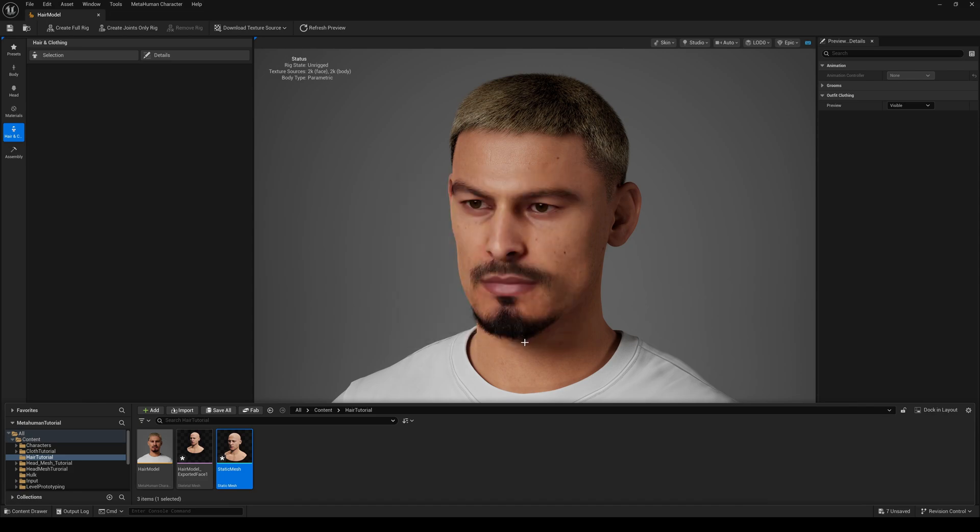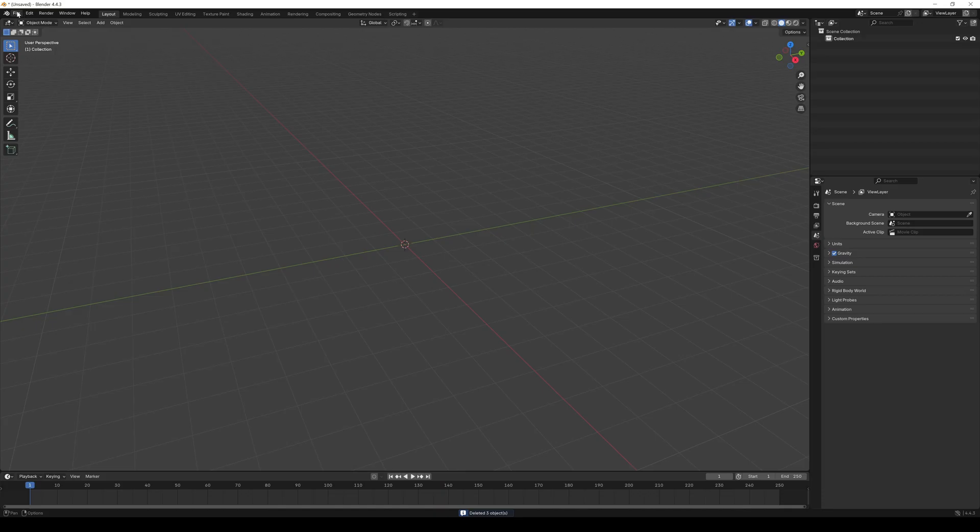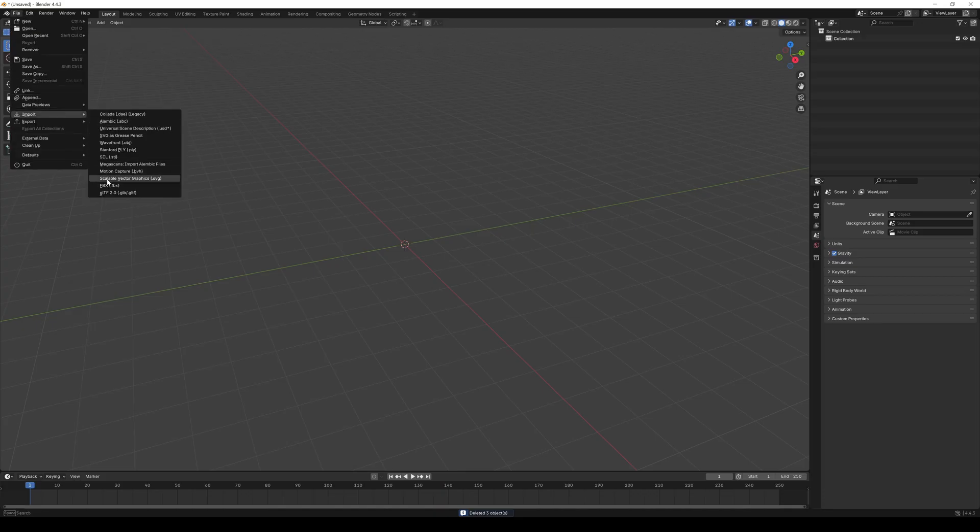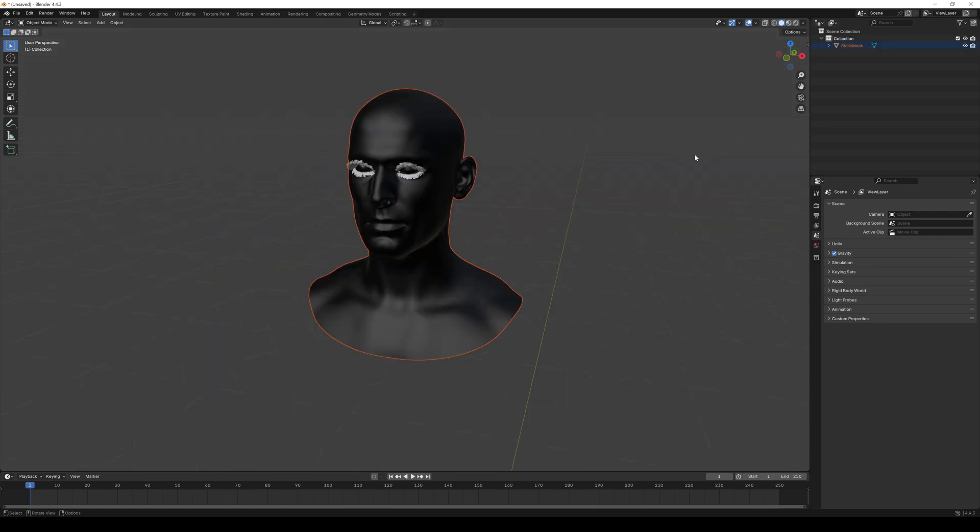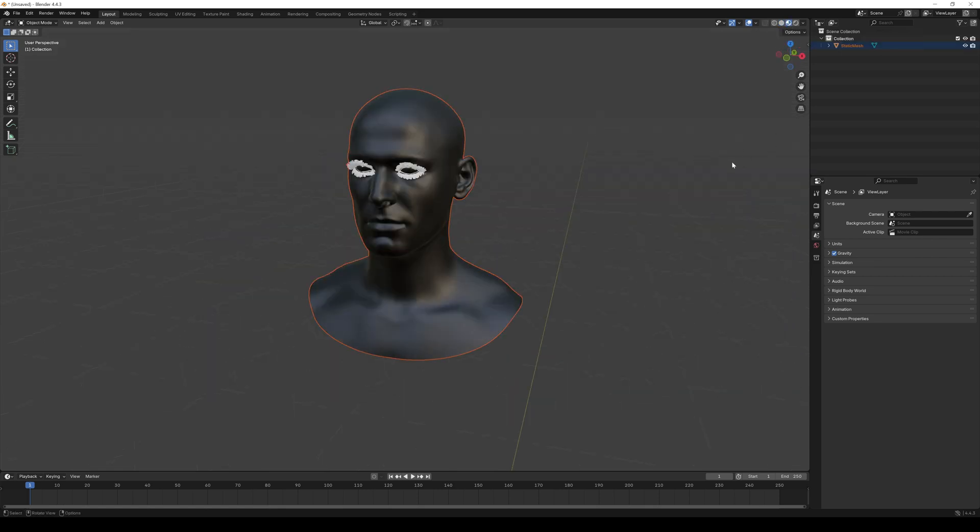Switch to Blender and import the static mesh you just exported from Unreal. Click on Viewport Shading.